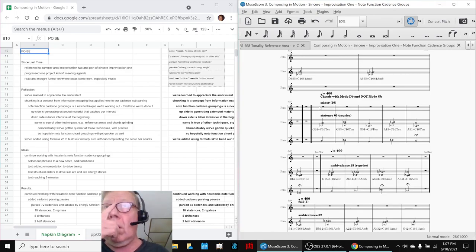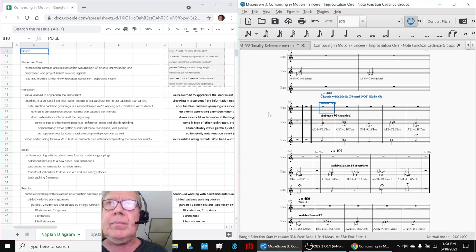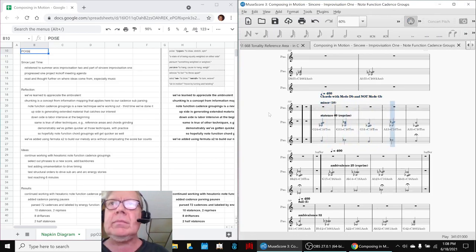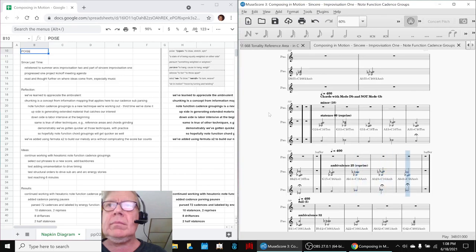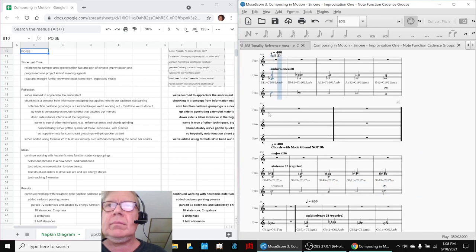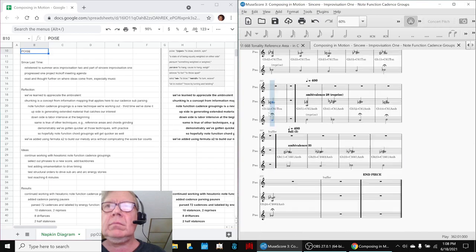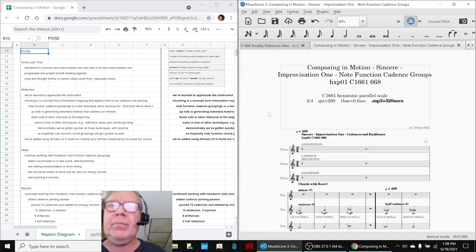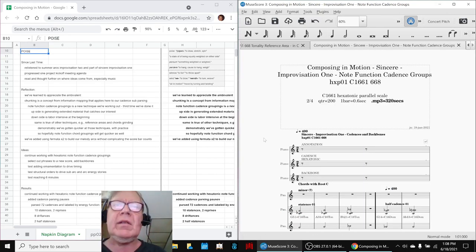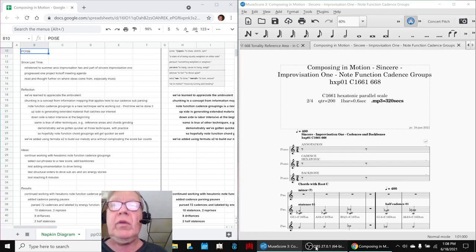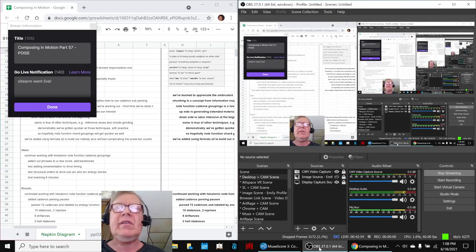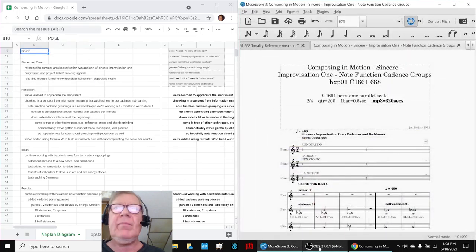It's so long, but let's play this part at the end. Alrighty. Ladies and gentlemen, this is a recap of Composing in Motion, Part 57, Poise.